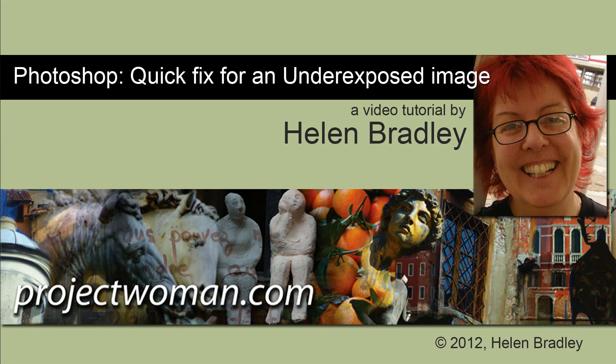Hello. I'm Helen Bradley. Welcome to this video tutorial. In this tutorial I've got a quick fix for an underexposed image.